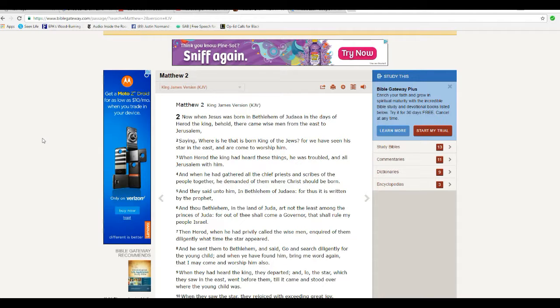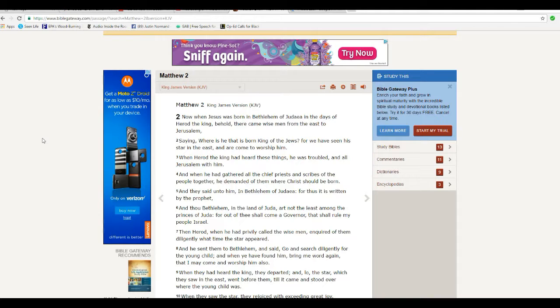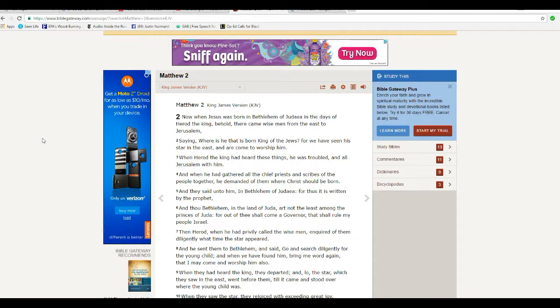Basically, God had told Joseph, don't worry about Mary being pregnant. It was all the Holy Ghost, go ahead and marry her. Now, when Jesus was born in Bethlehem of Judea, in the days of the king, behold, there came wise men from the East to Jerusalem, saying, where is he that's born king of the Jews? For we have seen his star in the East, and we are come to worship him.